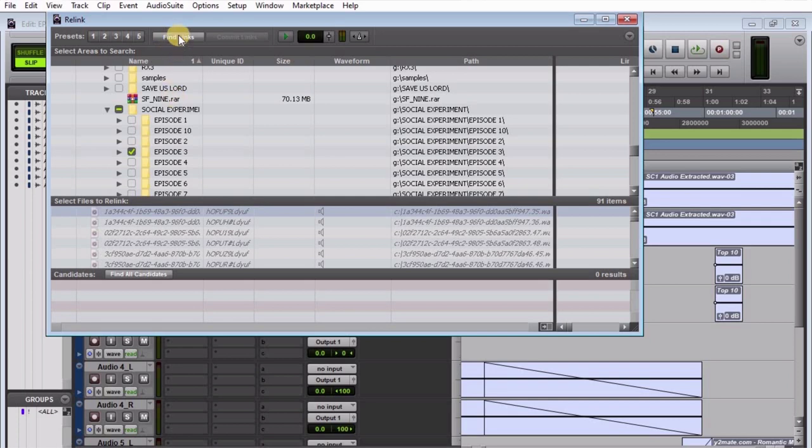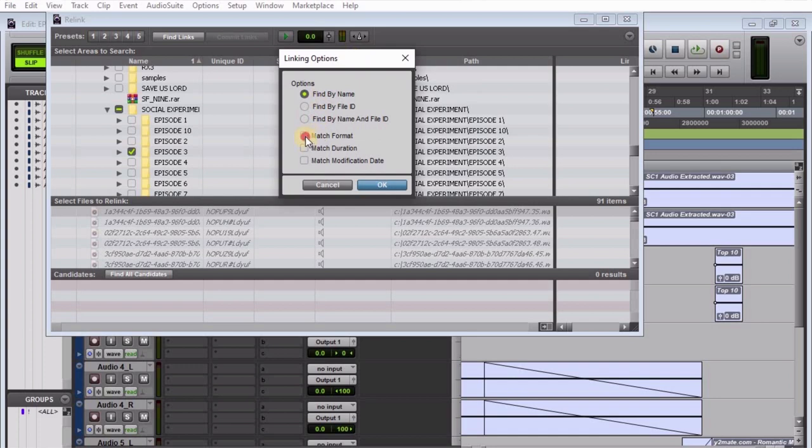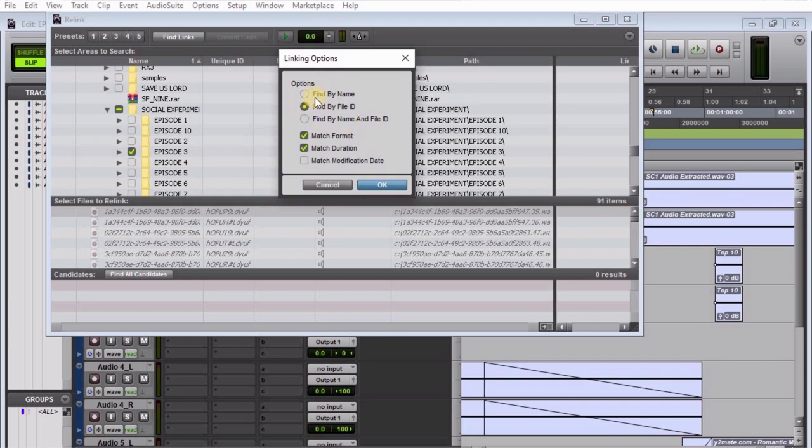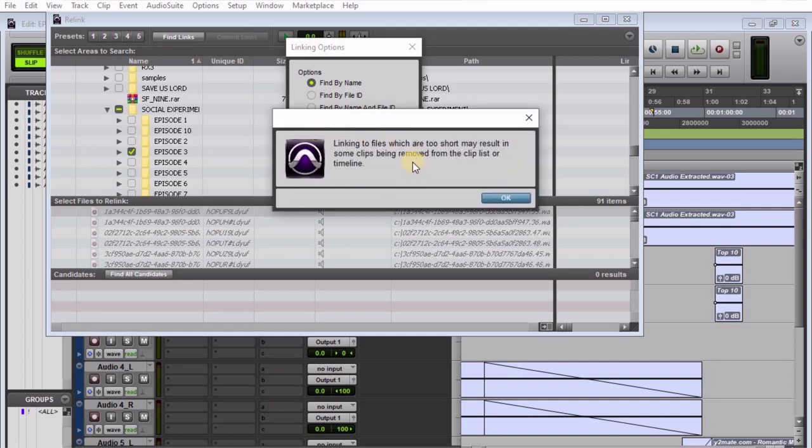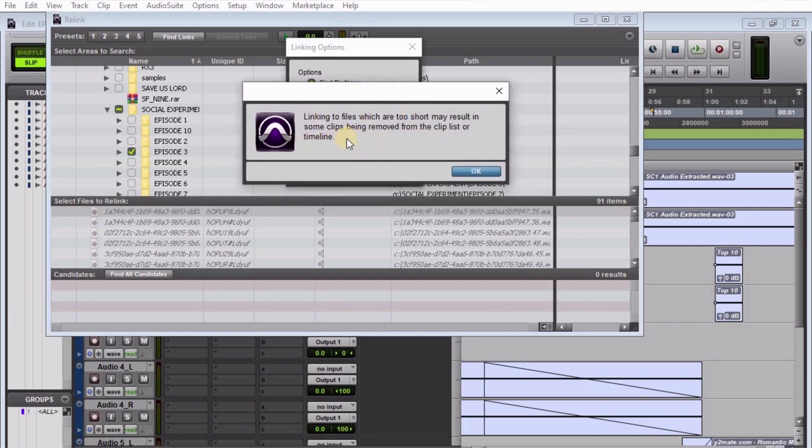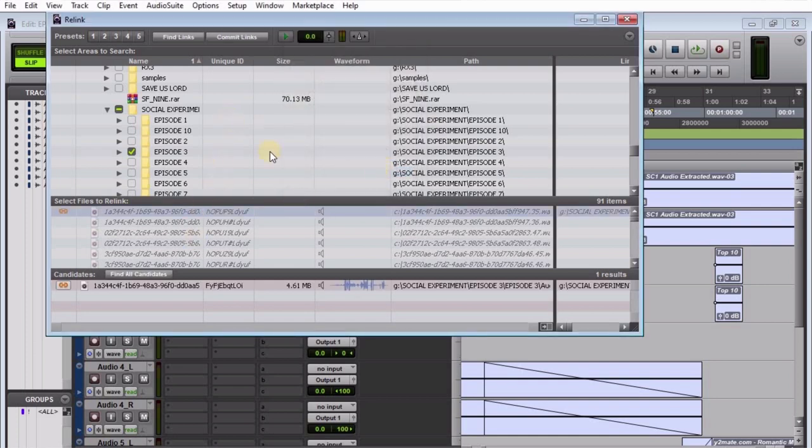Usually you have 'Match Format' and 'Match Duration' checked. What you're supposed to do here is click on 'Find by Name,' then uncheck 'Match Duration' and 'Match Format.' When you uncheck them, you'll see a warning saying linking to files which are too short may result in some clips being removed. Say Okay to that. The only thing you want to see is 'Find by Name.' Say Okay to it.